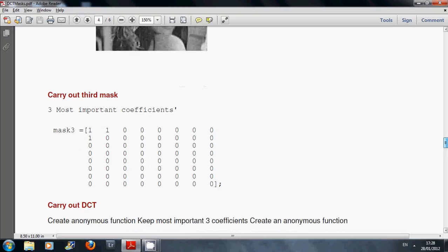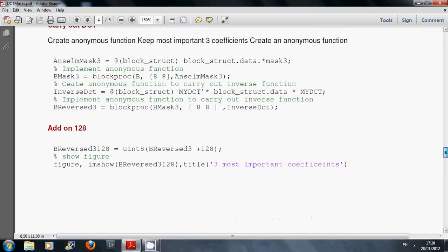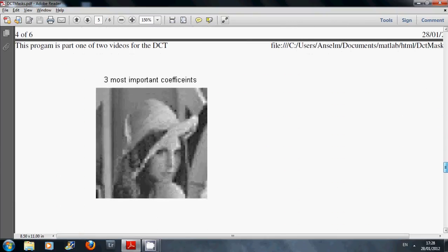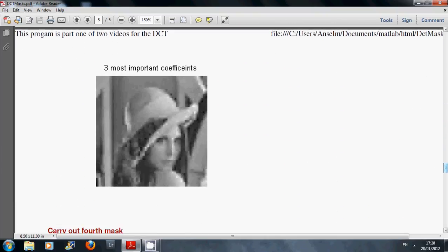I did it again. And this time I'm only keeping three terms. I'm keeping the DC and the two lowest AC. There's the image there. You'd make her out. It's fairly bad but you'd make her out.